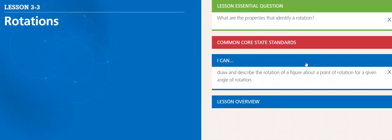After finishing this lesson, you will be able to draw and describe the rotation of a figure about a point of rotation for a given angle of rotation.